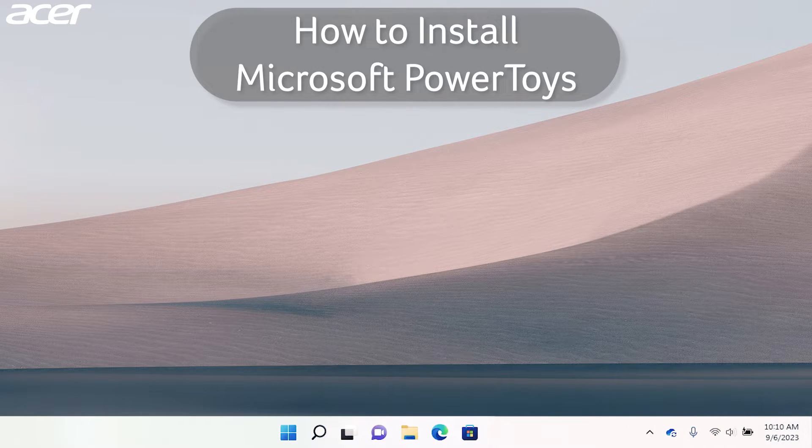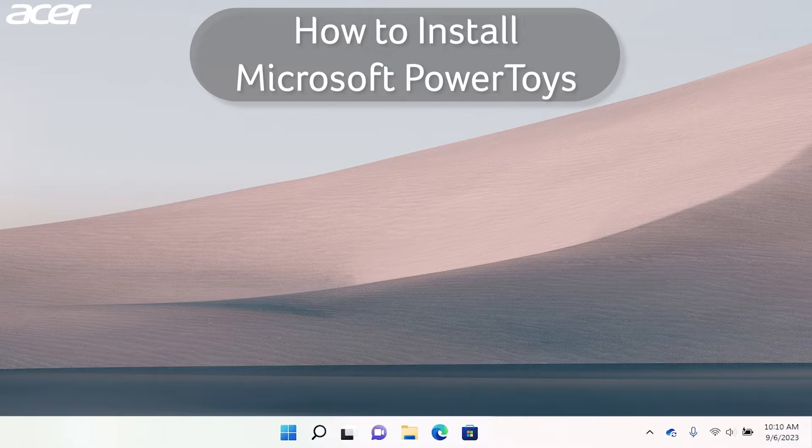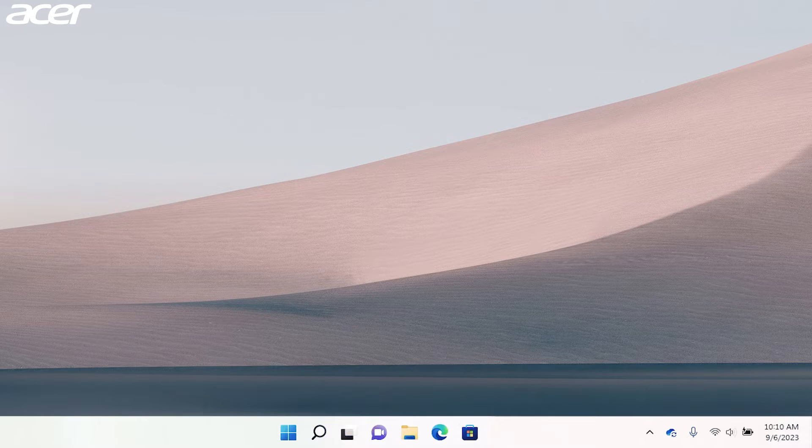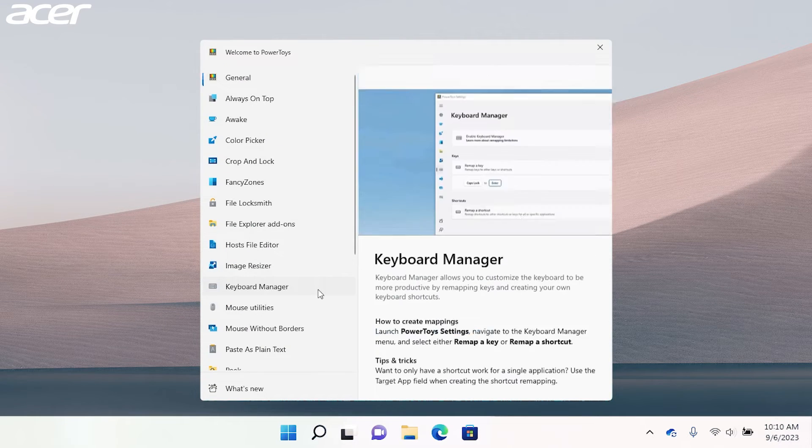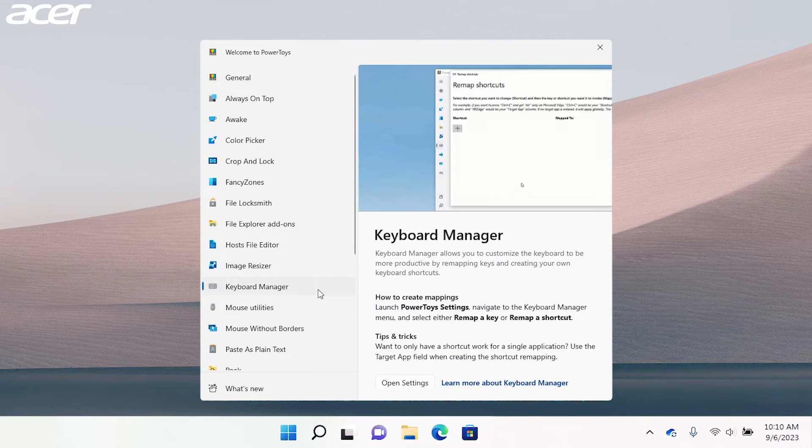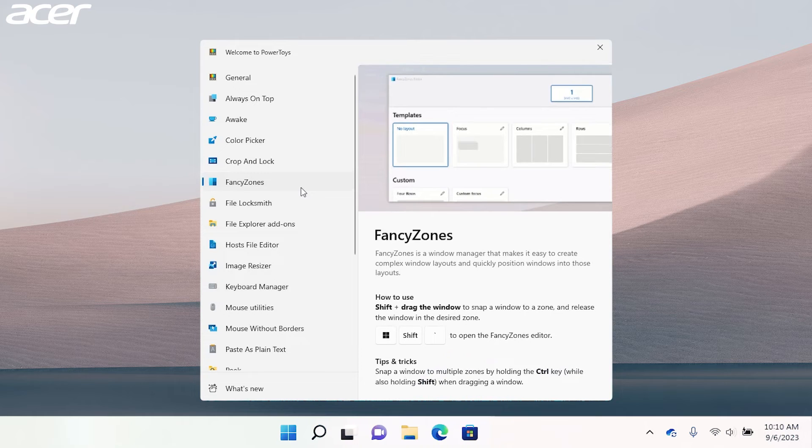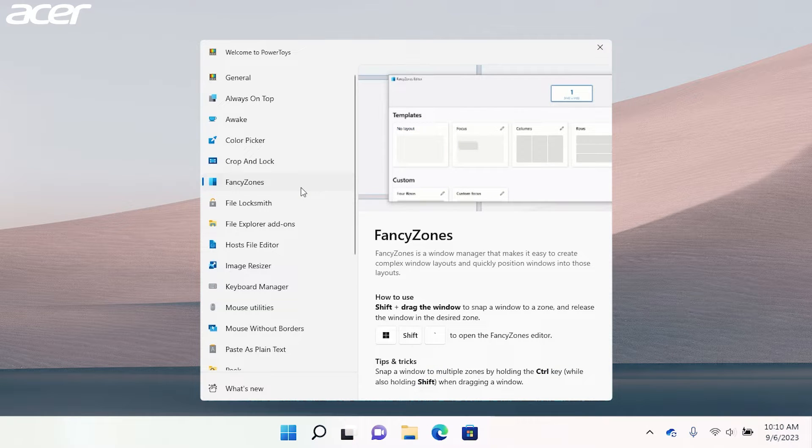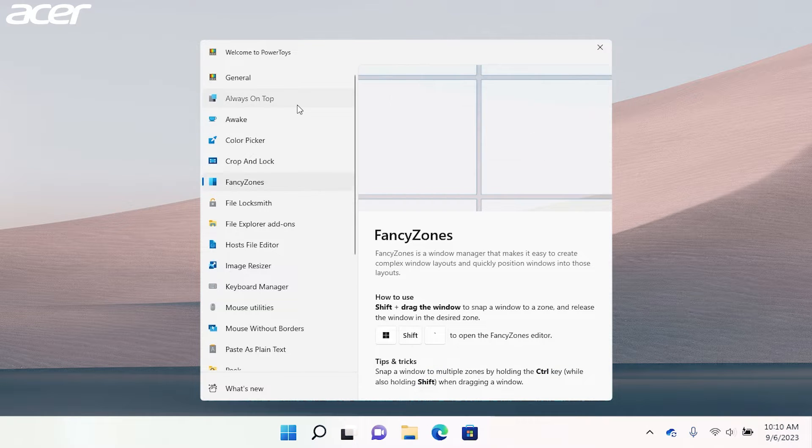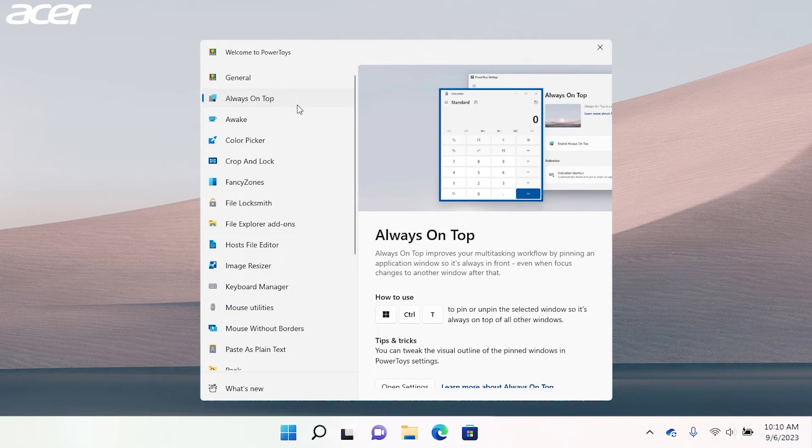Microsoft PowerToys allows users to customize their Windows experience for greater productivity. With Microsoft PowerToys you can remap keyboard shortcuts, set fancy zones, or pin specific windows to always be on top of other windows.